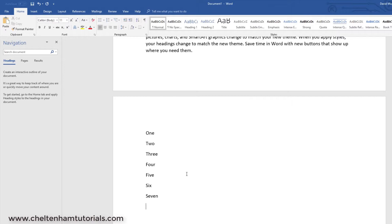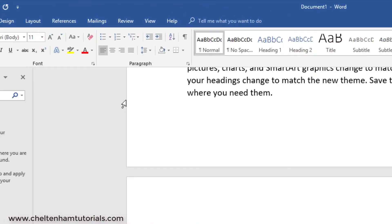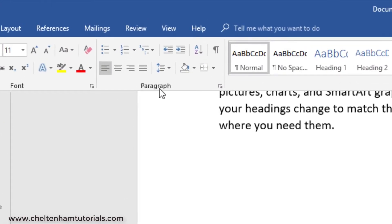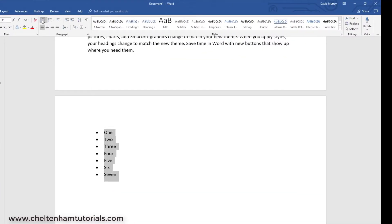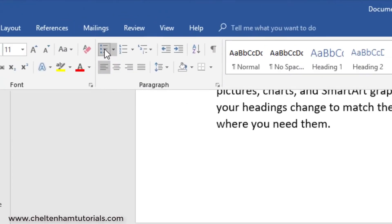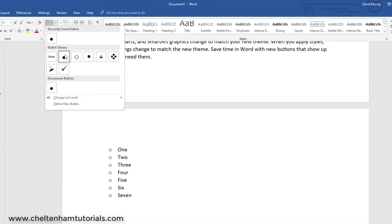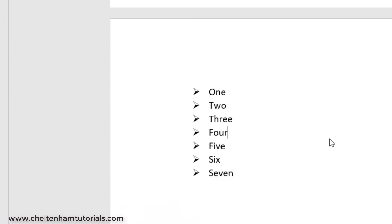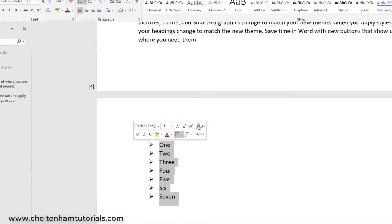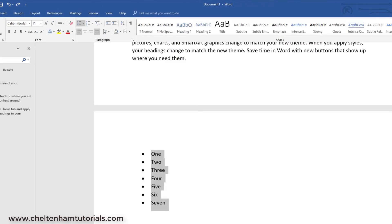You can also apply bullet or numbering formatting. If I select these lines and want to make them bulleted points, I select them, move up to the paragraph group, and click where it says bullets — there are bullet points. If I want numbering I click there. You can format bullets by clicking the down arrow and selecting different types — square bullets, ticks, or other symbols. Let's go for that one, and there you go instead of the default boring bullets.